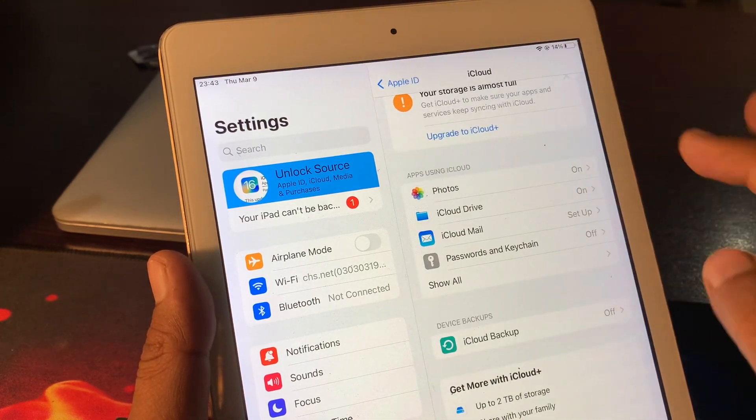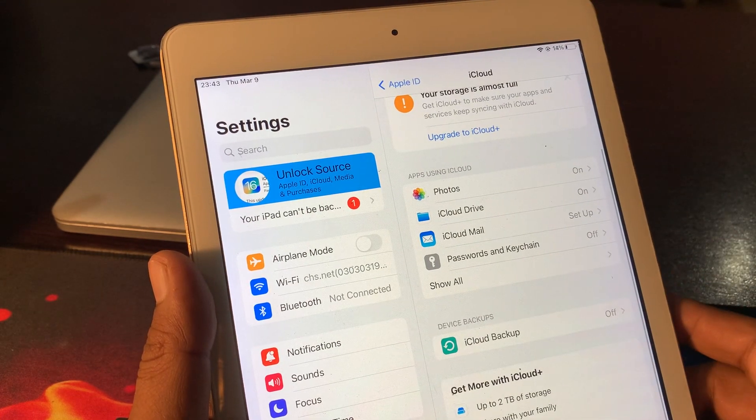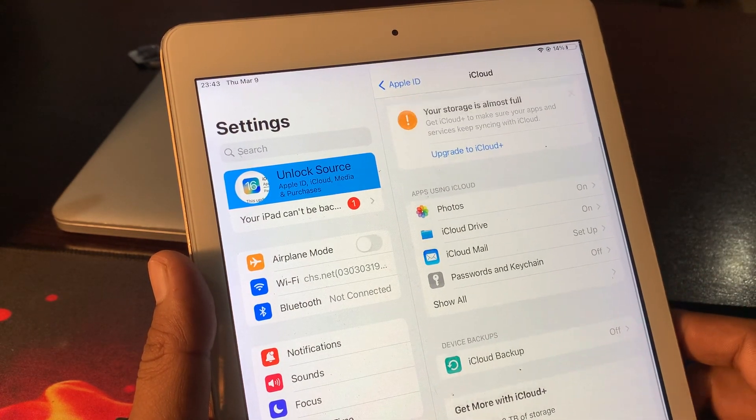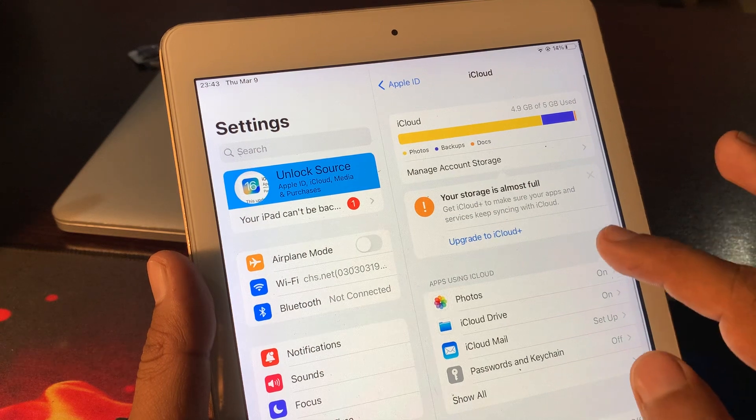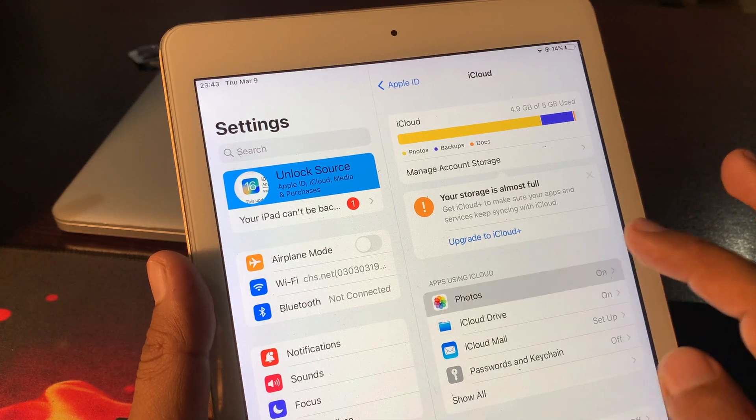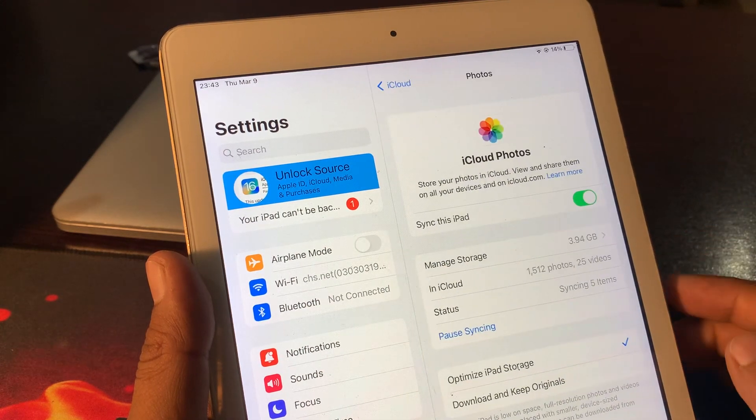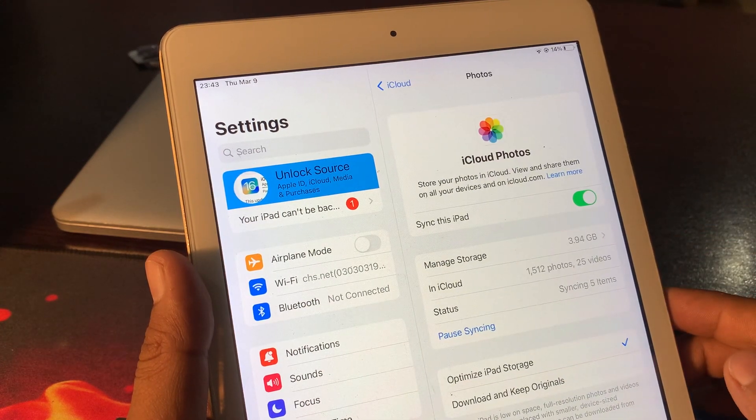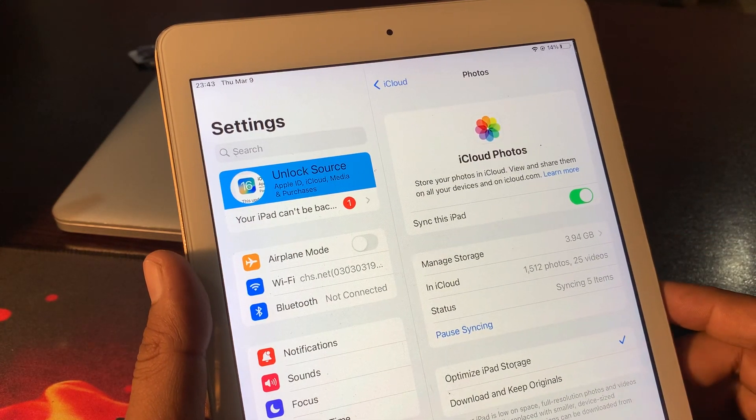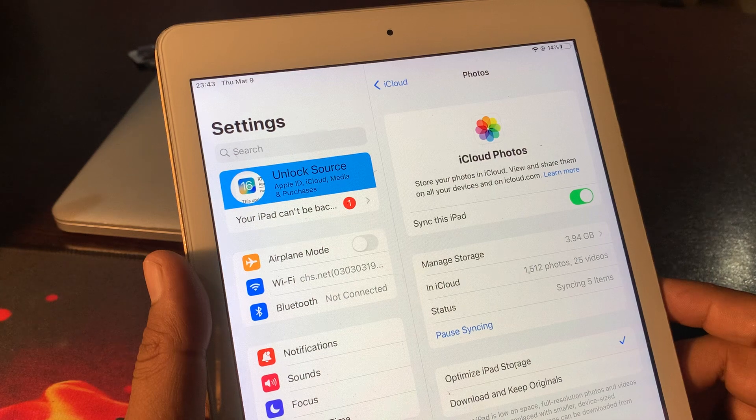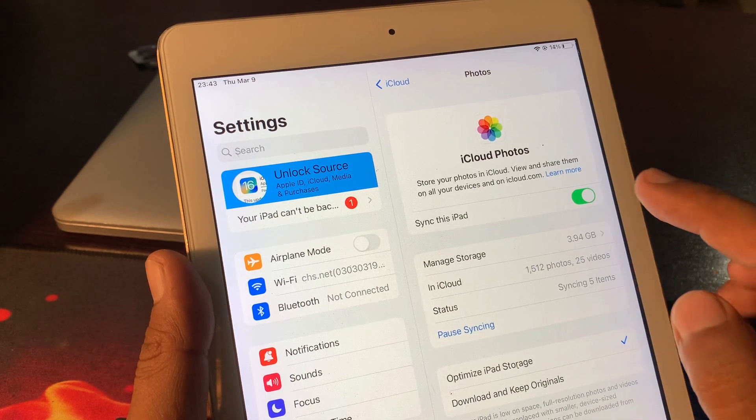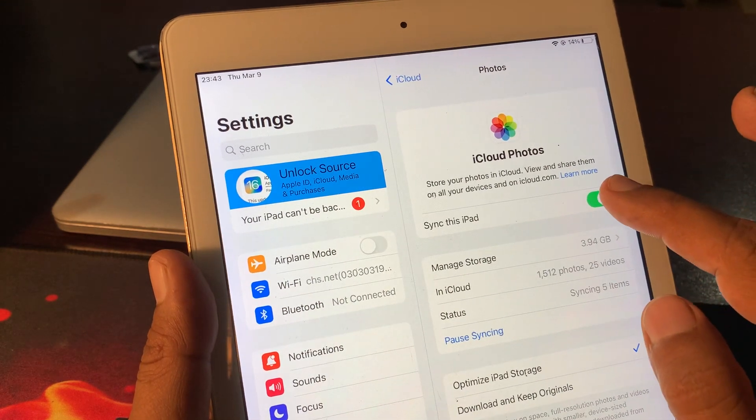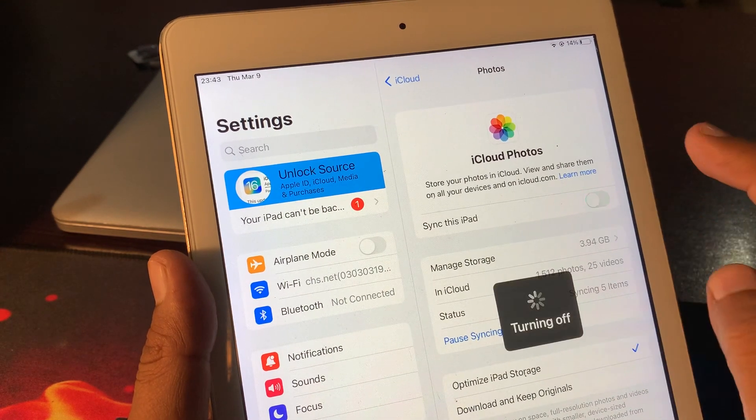Now go back and tap on Photos. Here you have to toggle it off.